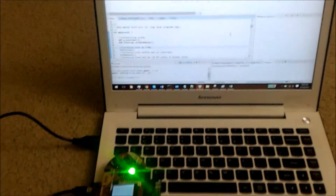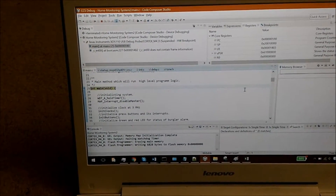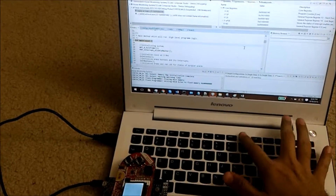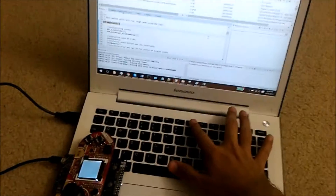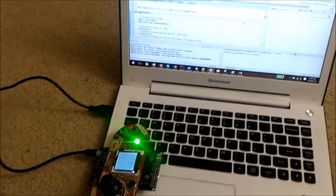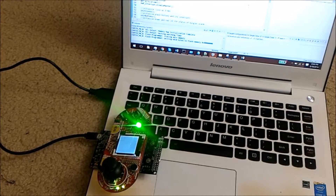This is a demonstration for challenge assignment 2. Here is the board, it's building and uploading. We are stopped at main and will run the code by pressing F8, which is the continue button. As we can see, a green line is turned on which shows that the burglar alarm is off.